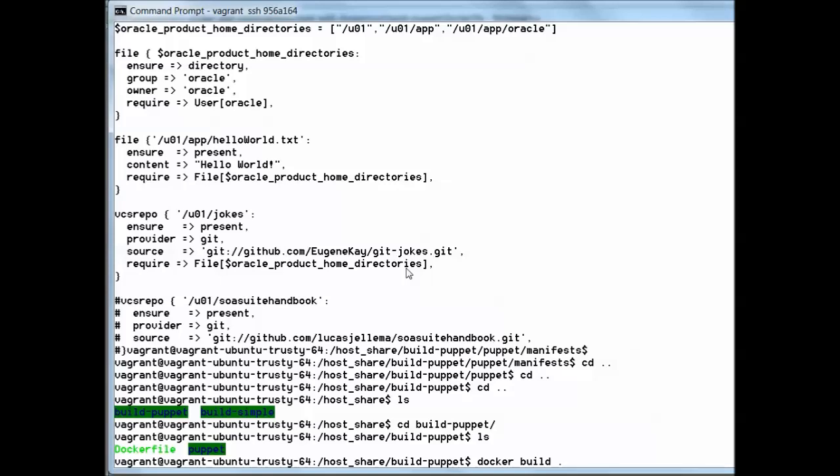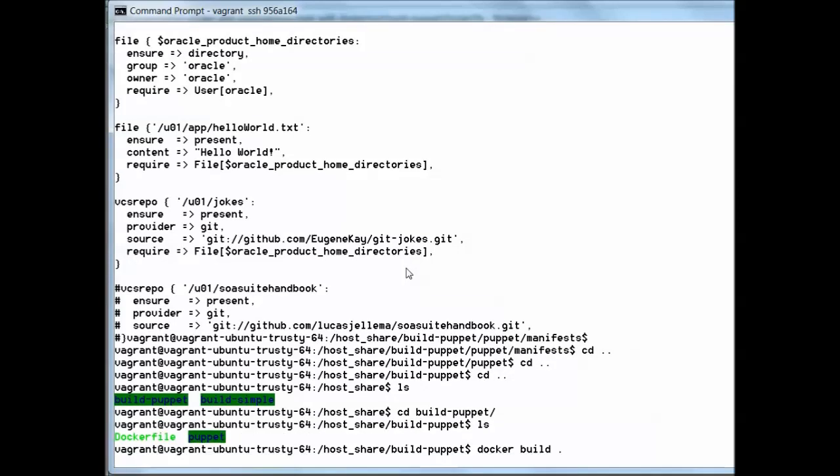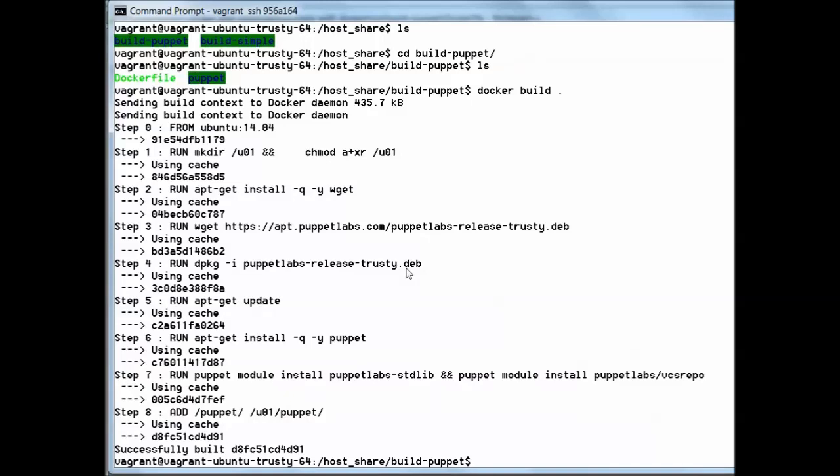I'll just go to the directory with the dockerfile. Docker build dot. Here we see the process, it's fairly quick. It creates the container, creates the directory, runs the steps to install Puppet into the container and finally it adds all the resources from the docker host directory slash Puppet to the u01 Puppet directory inside the container. Here we have the identifier for the container.